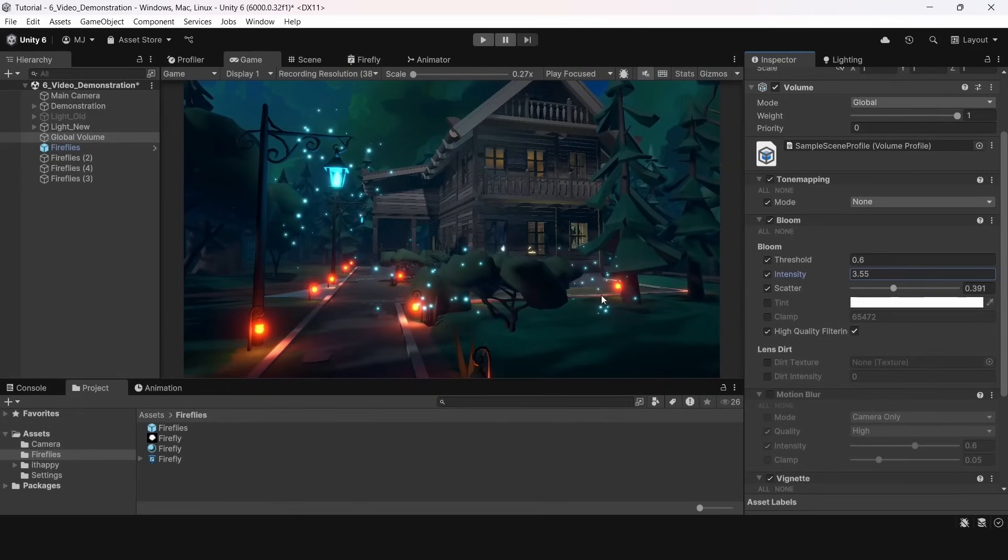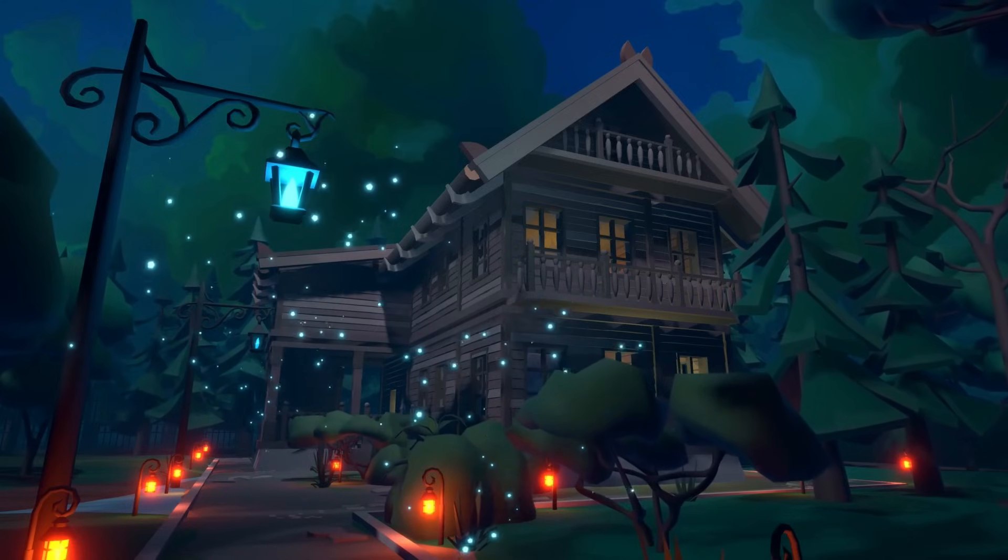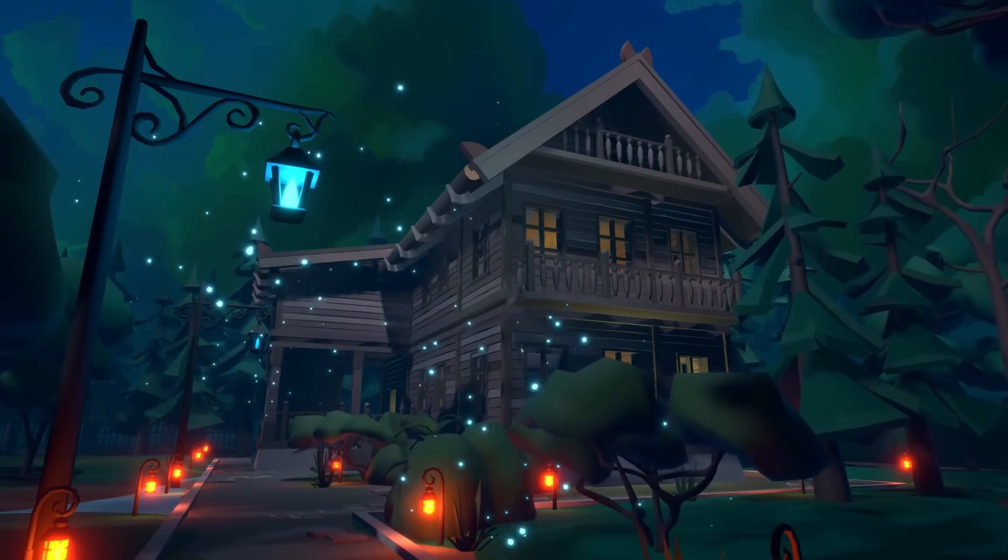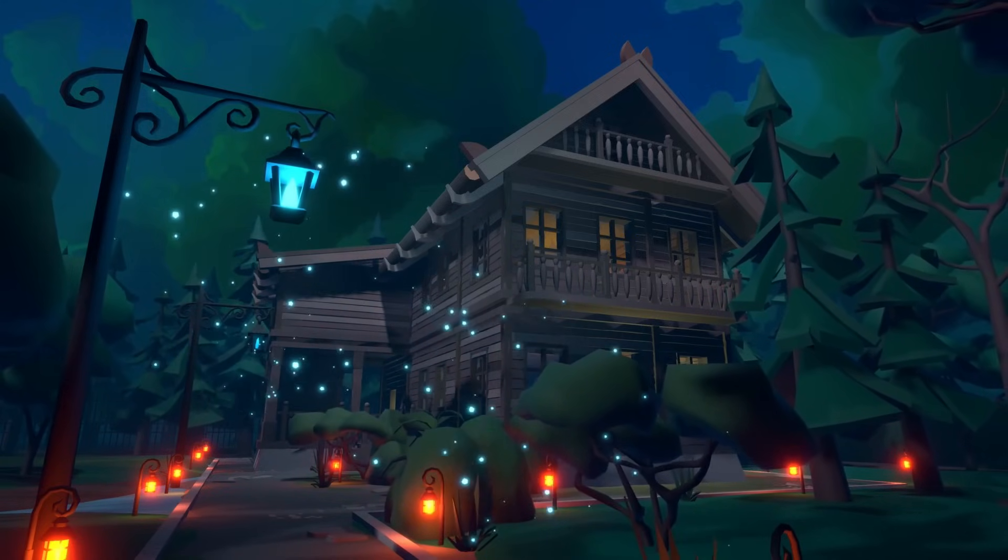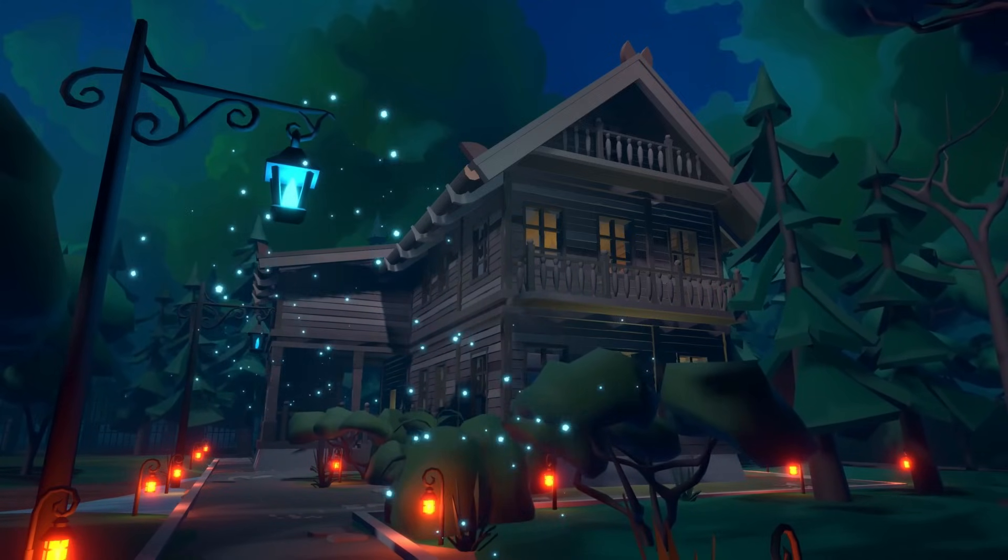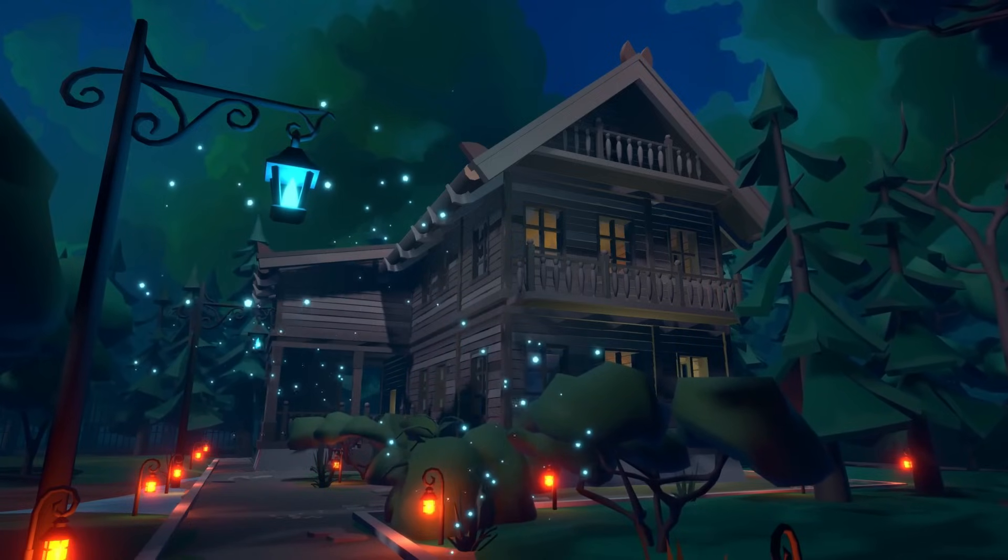We also do have a special video on this topic. So if you want to set up your scene in Unity URP with good post-processing you can follow the link in the description and get to the video that talks exactly about this.